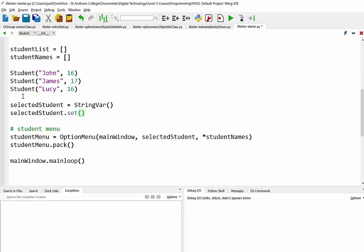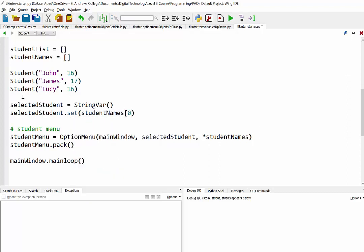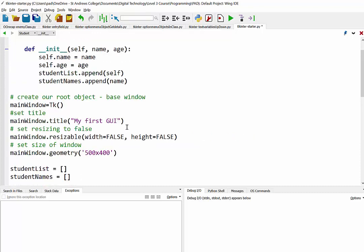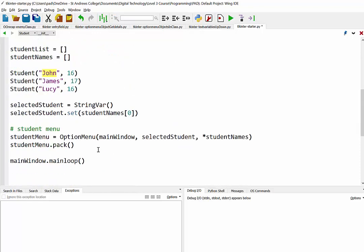So selected student.set, and if we go to our student names list, let's just pick item 0, which is the first in our list. So when this program runs up, the very first student name that we should see should be John, because he's the first one we are creating.